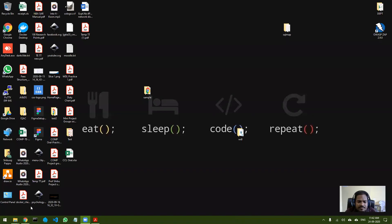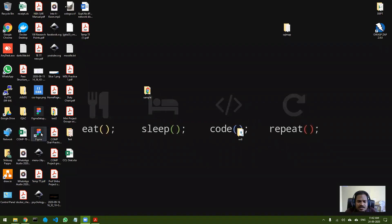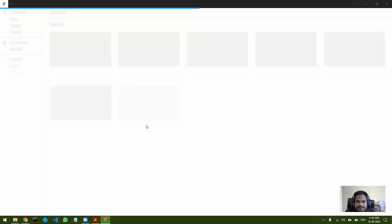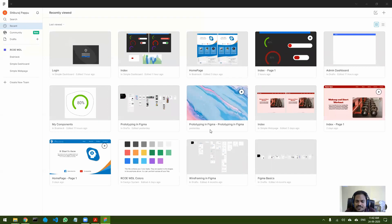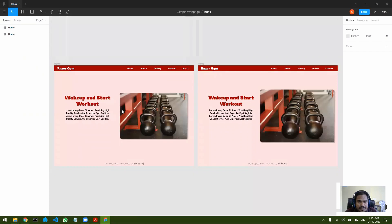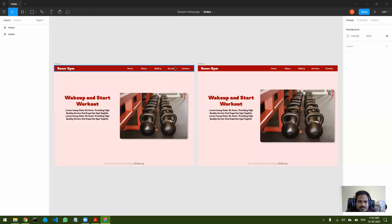I prefer to use the desktop interface. I've opened it and I'll first show you the page I created — the same page I just showed you. This is how it looks in Figma.